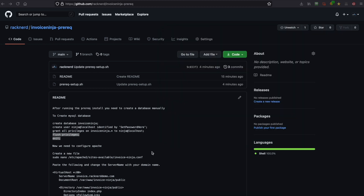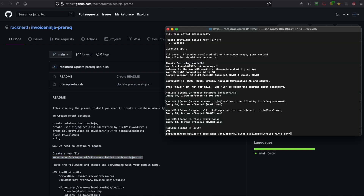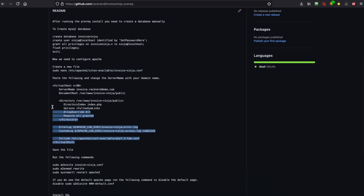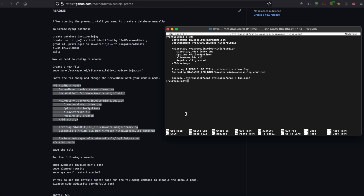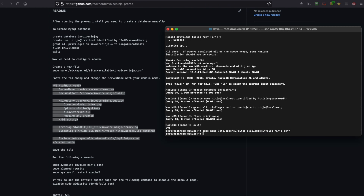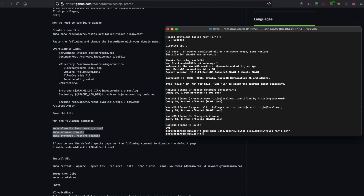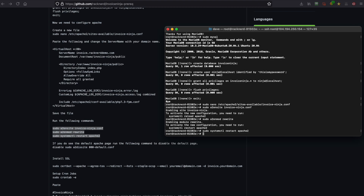Now we need to create an Apache file, so we'll head back over, copy this line and paste it in. Then we need to create the virtual host files — we'll copy a pre-done one here. Note the server name at the top; you will need to change this to where you have your installation set. We have it at invoice.racknerddemo.com, so we'll continue with that. We'll save it and close it. Now we just need to enable it in Apache, paste these commands in, and restart Apache.